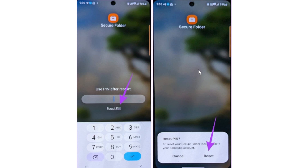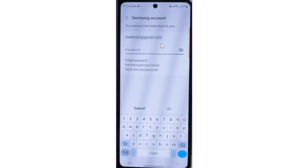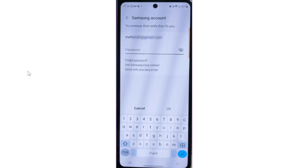After selecting reset, it will take you to your Samsung account where you need to log in. Enter your Samsung account password, and after logging in, it will prompt you to enter a new pin in order to recover your secure folder.